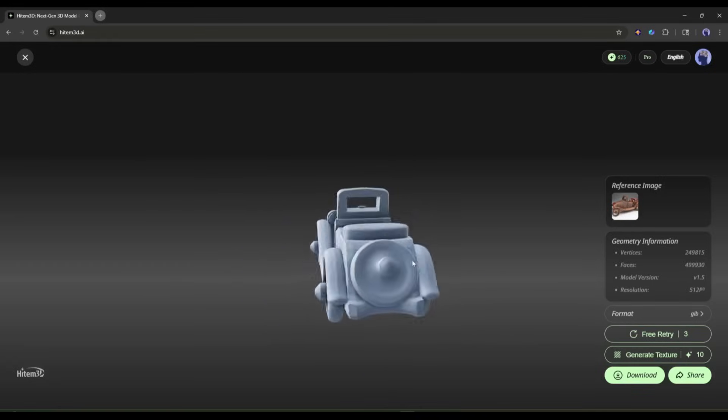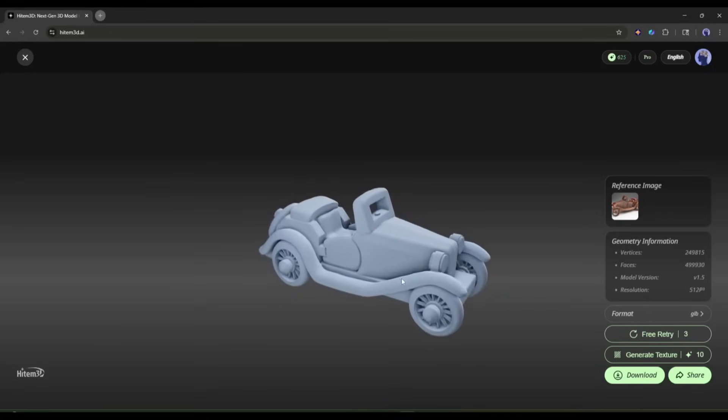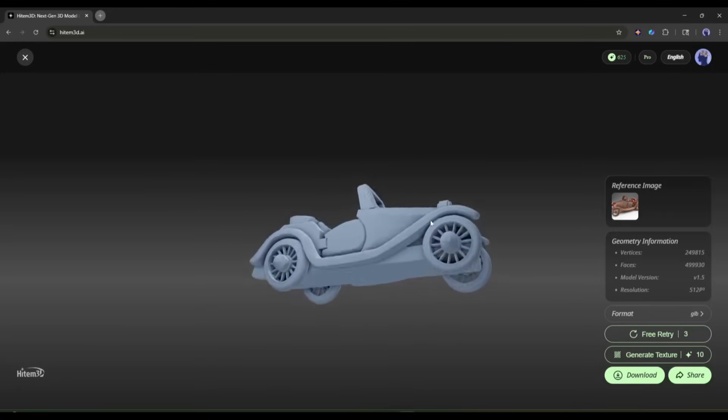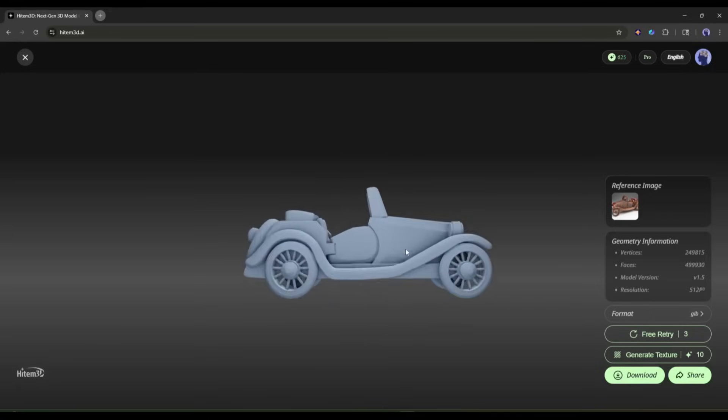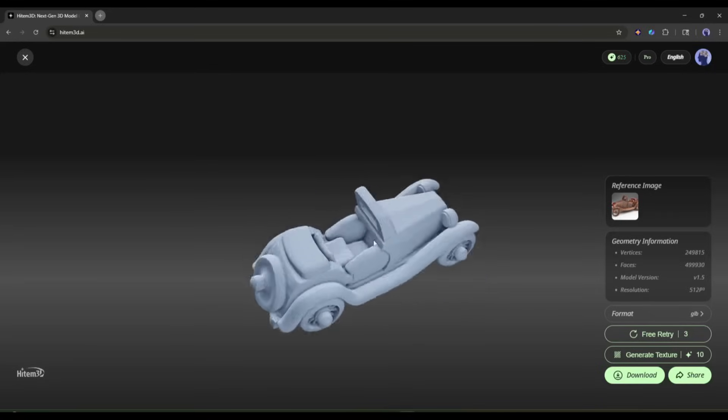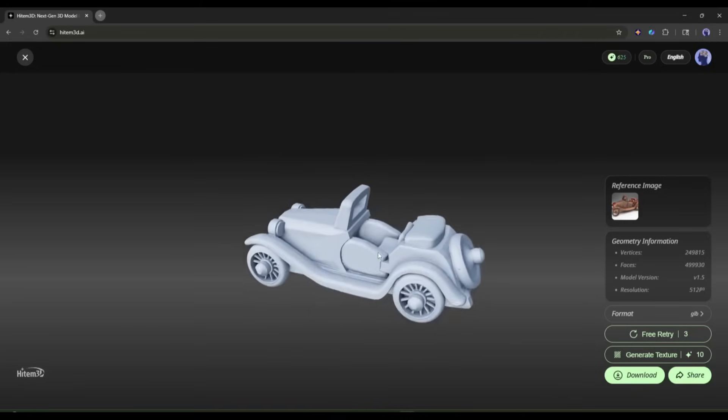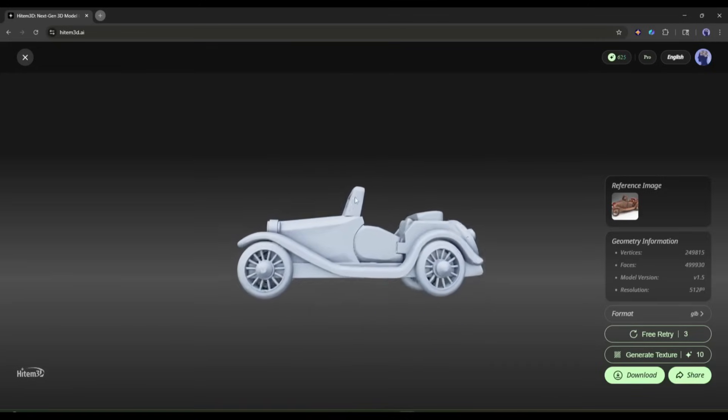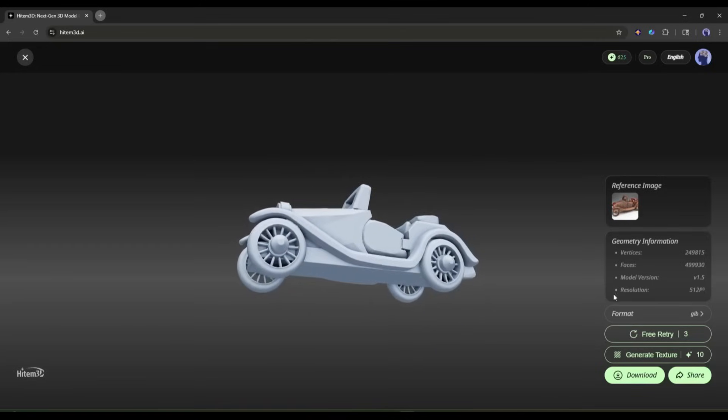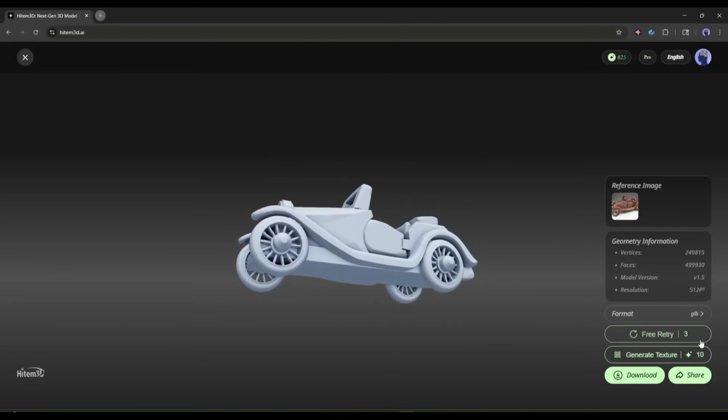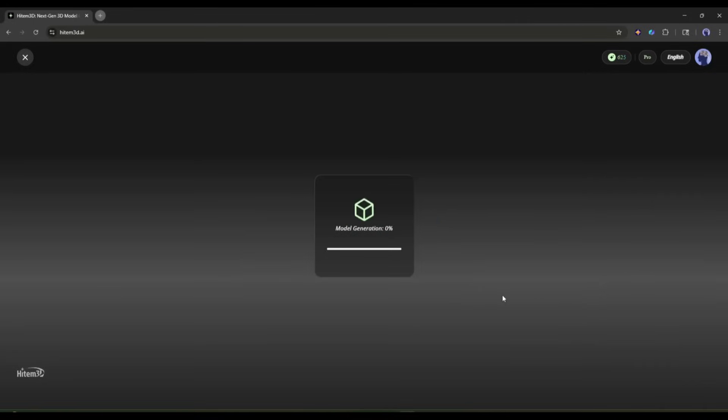The geometry is clean, the surfaces are smooth, and it's ready for production use. However, if you find any issues with the geometry, we can regenerate it. Hidem 3D offers a 3-free retry option. That means we can regenerate the model 3 times for free.